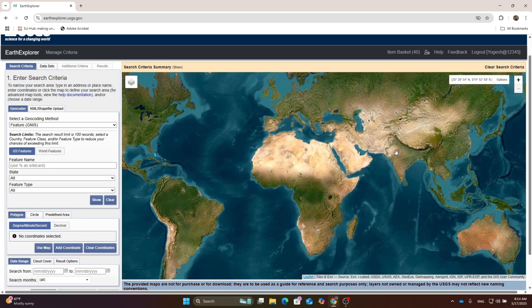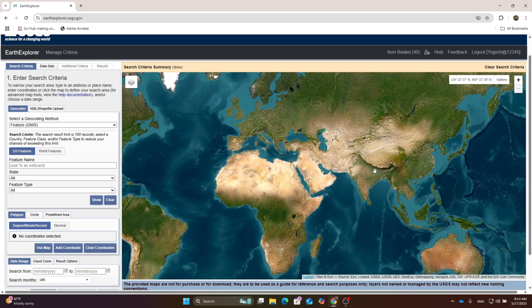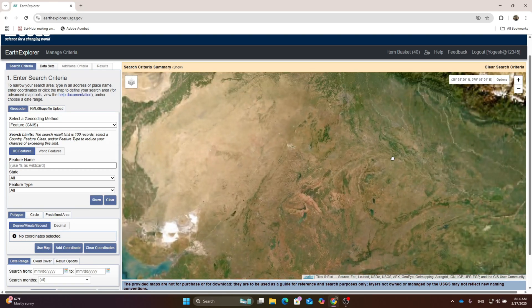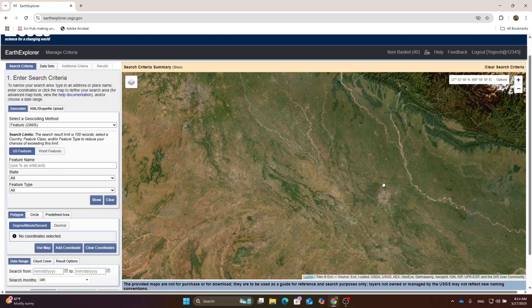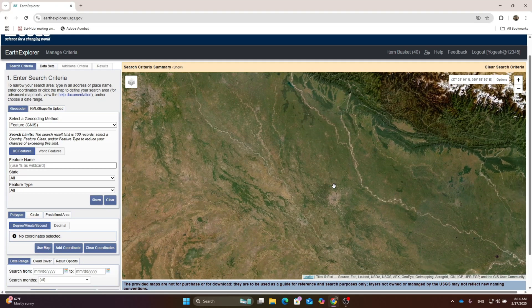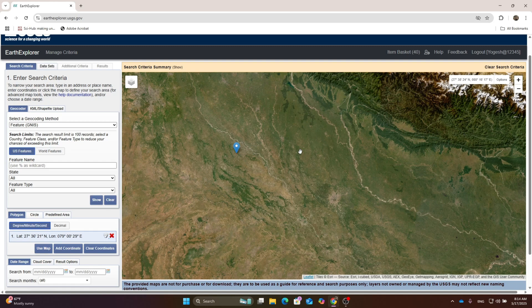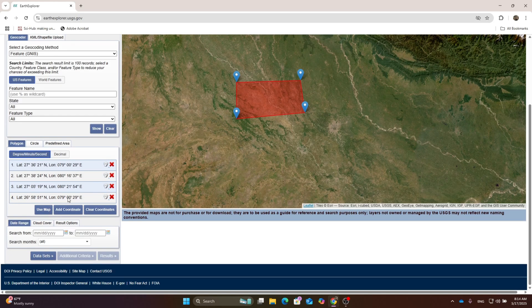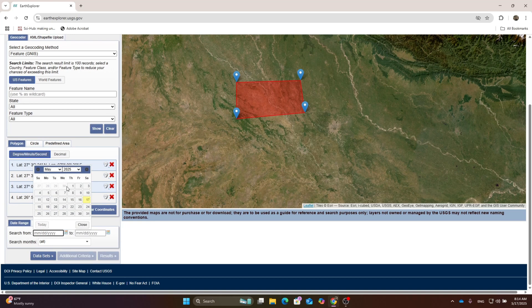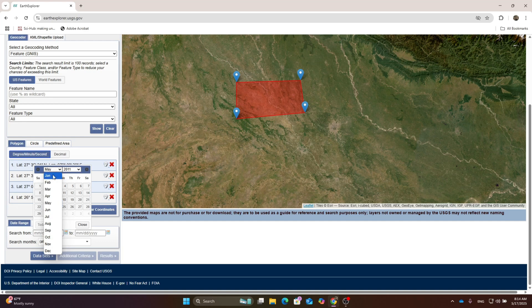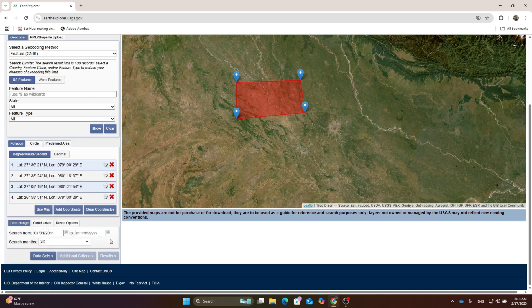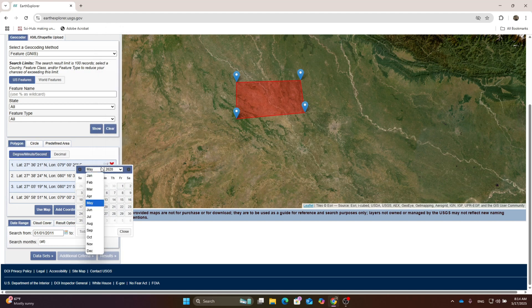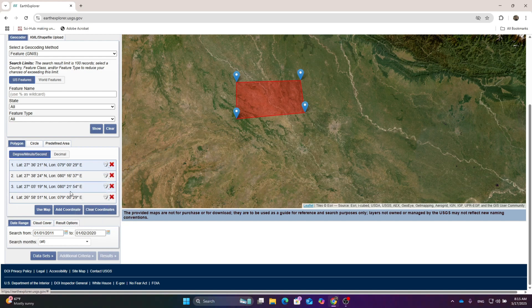First, zoom over the area of interest. I'm zooming over the India portion. Left click on the map section and draw a rectangle. Go to the date range and select the dates. I'm selecting January 1st, 2011 to January 1st, 2020.